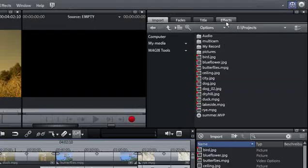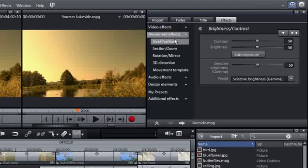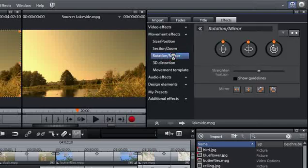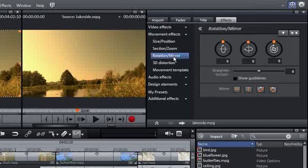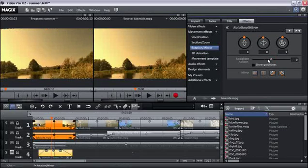You'll find the necessary tools in the Effects tab under Movement Effects. Select menu item Rotation Mirror. Use the Straighten Horizon option to easily correct the picture's tilt.